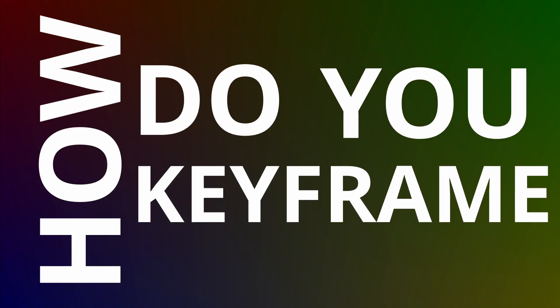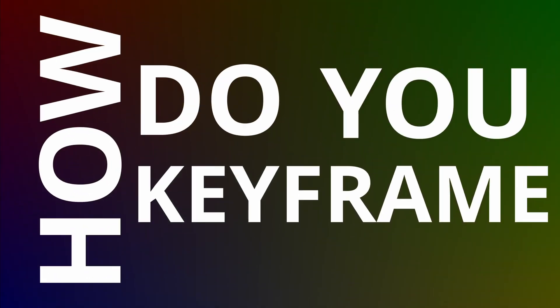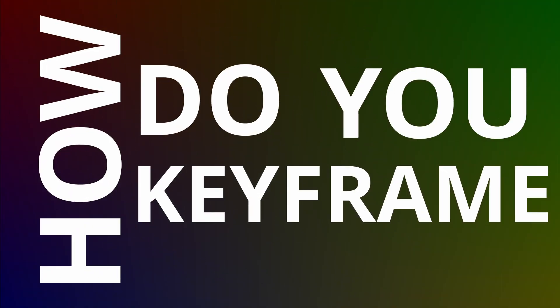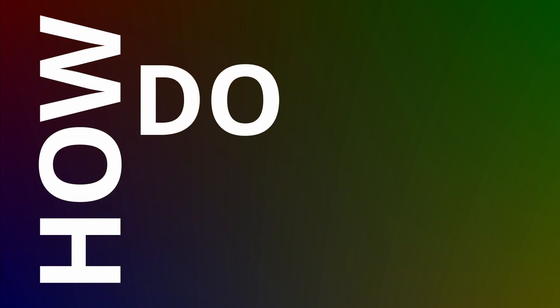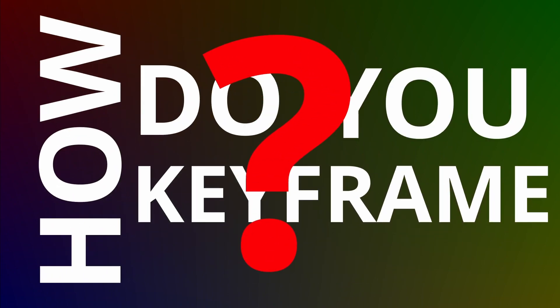I was recently asked this very question, how do you keyframe? And it kind of got me thinking, it's something I do all the time and don't even think about, but I guess if it's not something that you've done before it can be a bit daunting. So I thought I'd do a quick tutorial to go through how you keyframe.